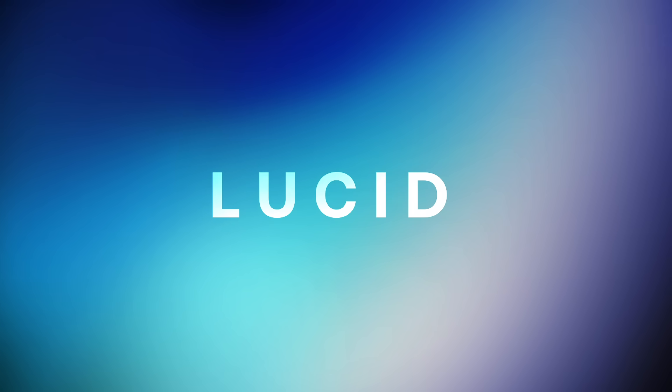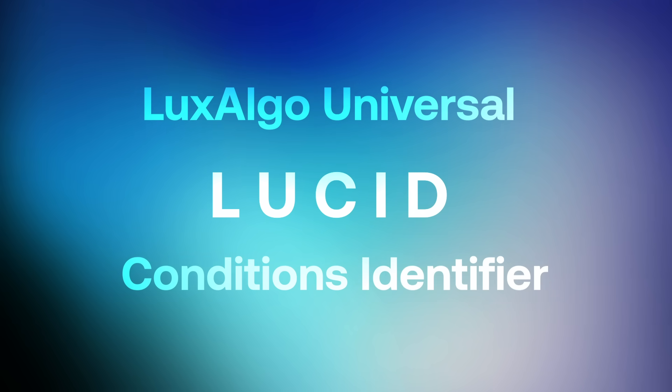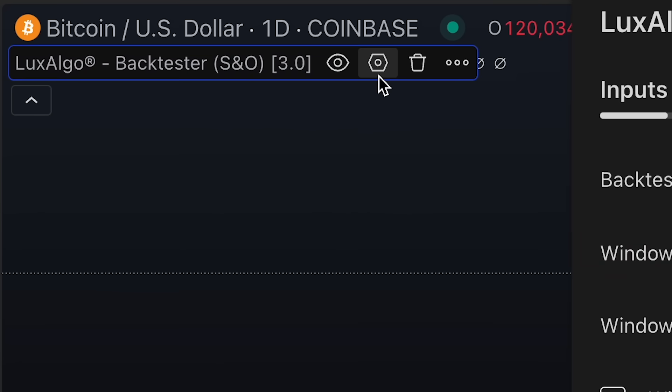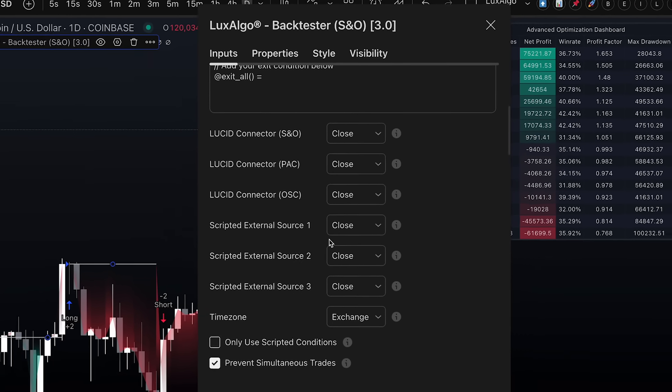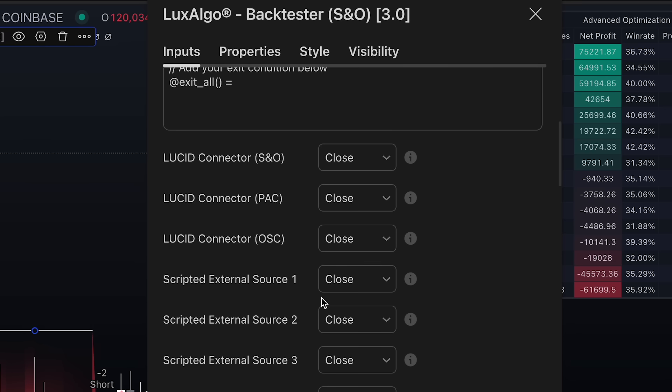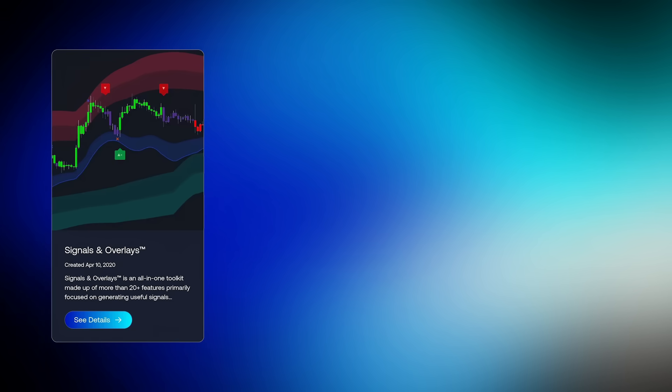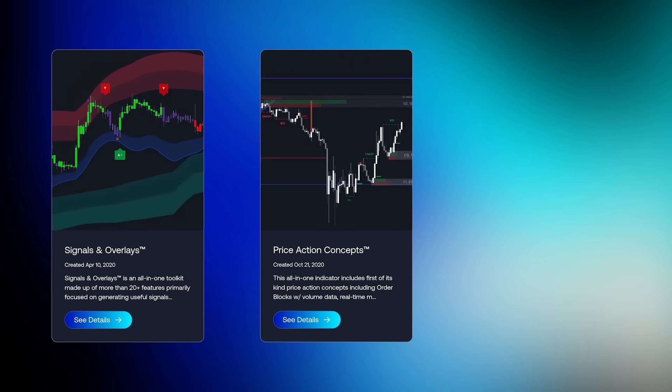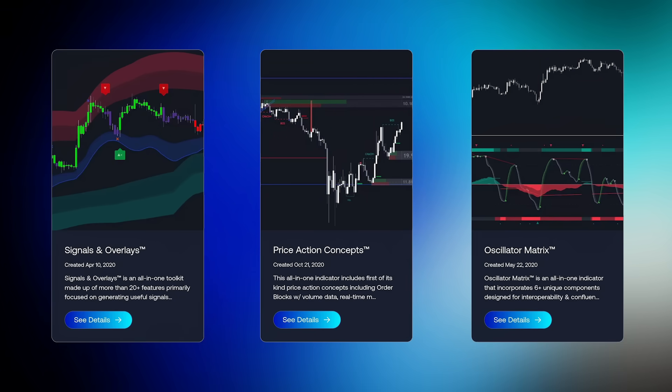First, we'd like to introduce Lucid, the Luxalgo Universal Conditions Identifier. For the first time ever, users will now be able to effortlessly create strategies that combine components from all three of our main toolkits: signals and overlays, price action concepts, and the oscillator matrix toolkits.